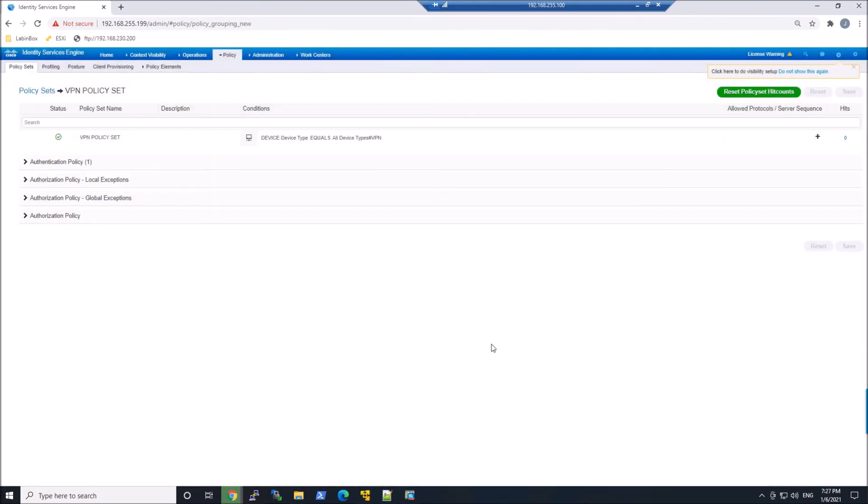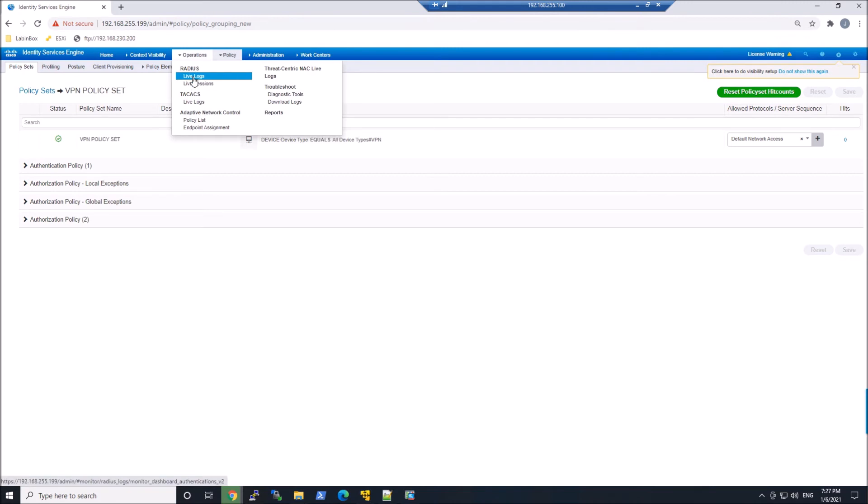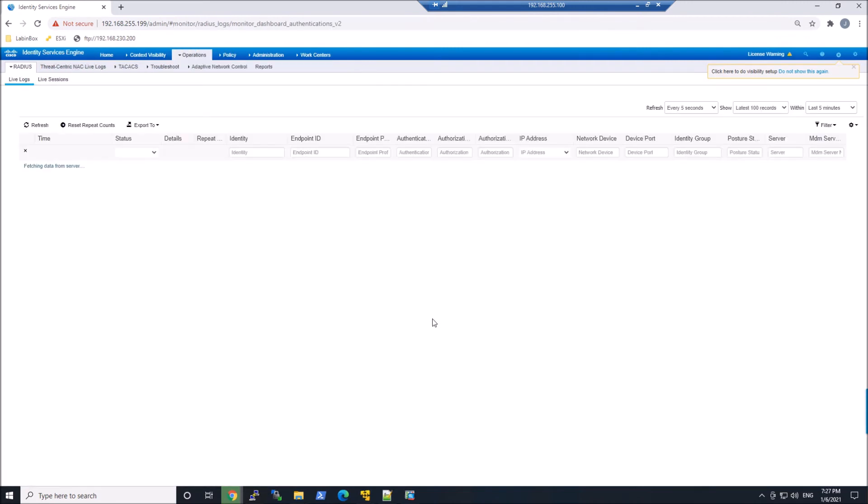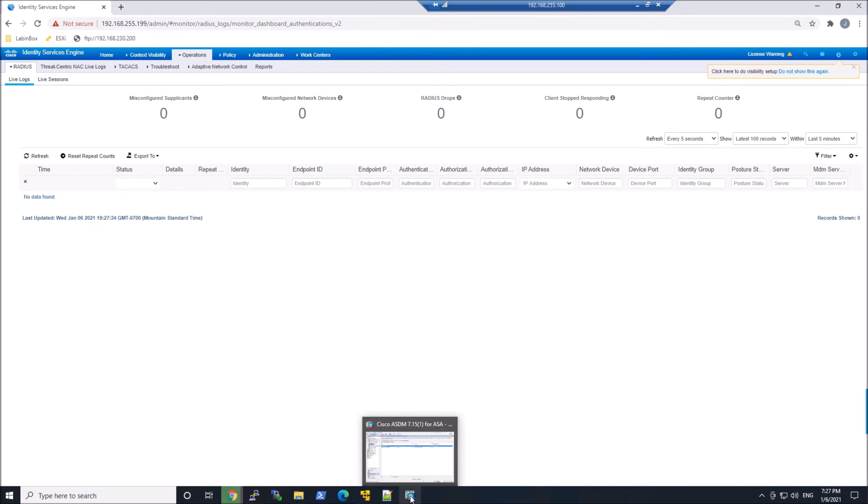Now, everything looks good on the ICE side. Maybe what we can do is go to the live logs to get ready to do analysis as we connect. But first, we have to go back to the ASA and make some changes.